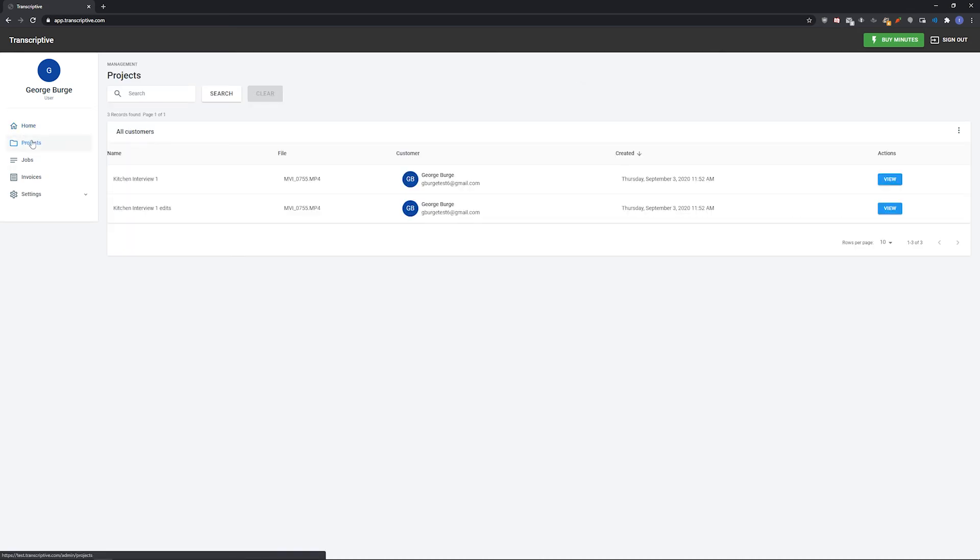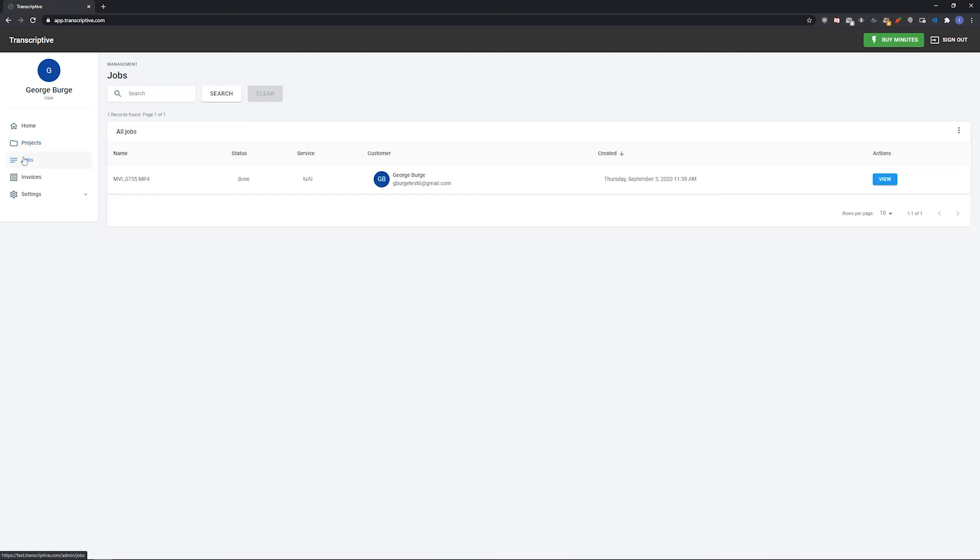Projects will show your list of projects that you've created or that have been shared with you. Jobs shows transcribing jobs that you've submitted. So if you're wondering about the status of a file that you've submitted for transcribing, you can check here. If a job is listed as done here but still shows the loading screen on the web app, just refresh the page and the transcript should load.